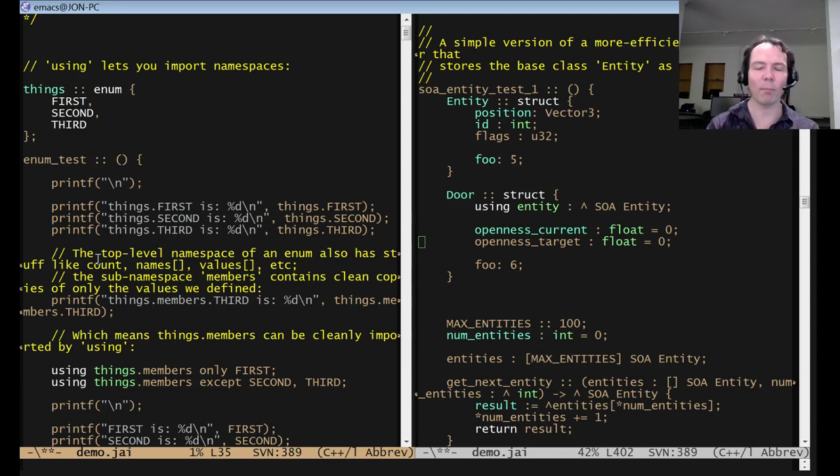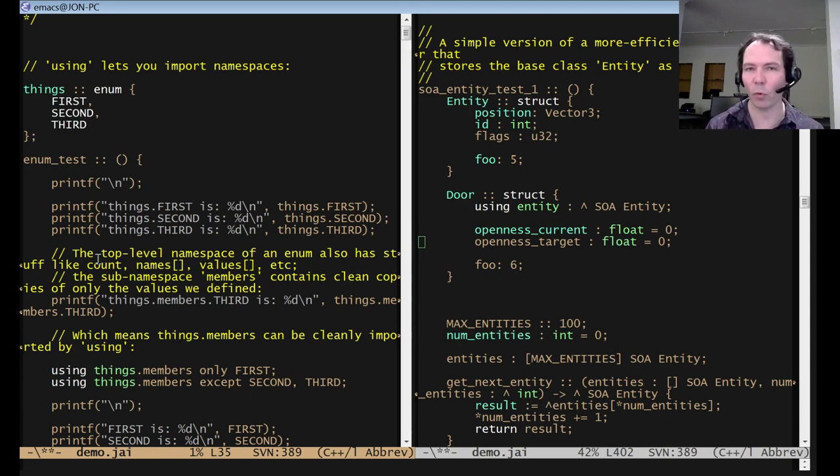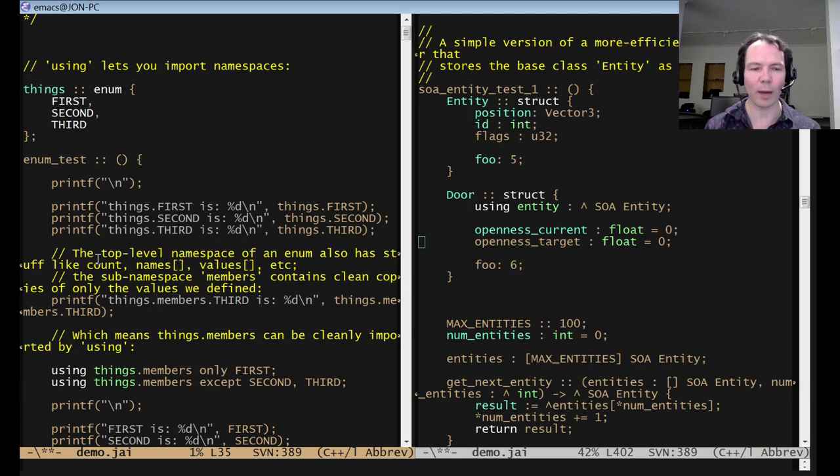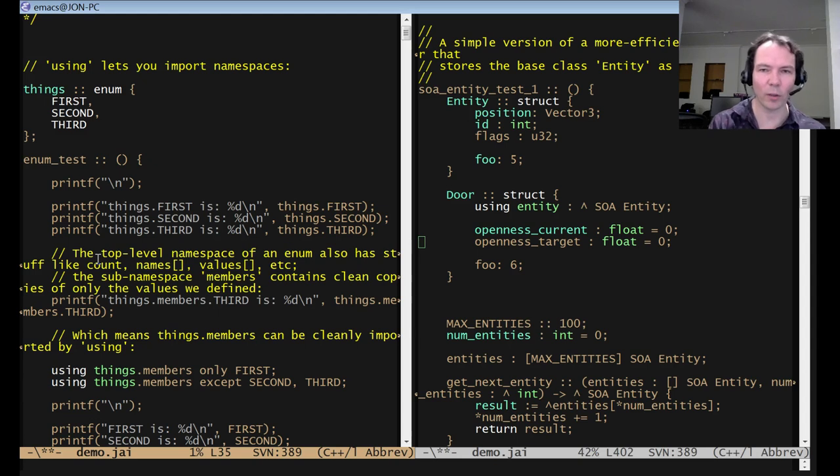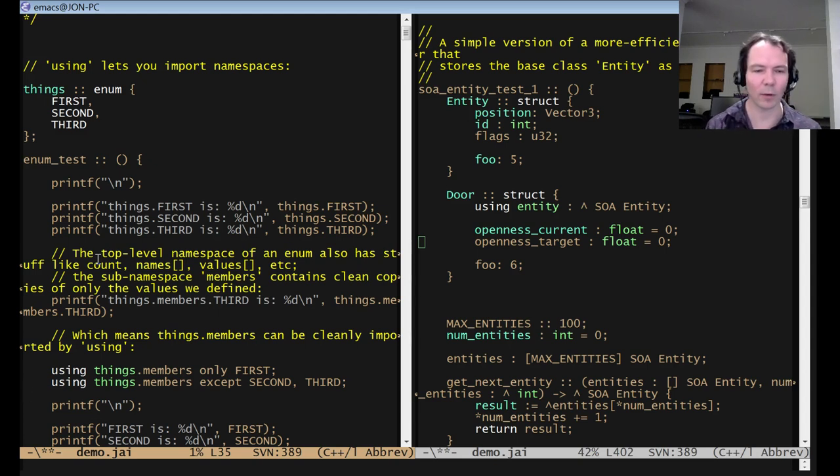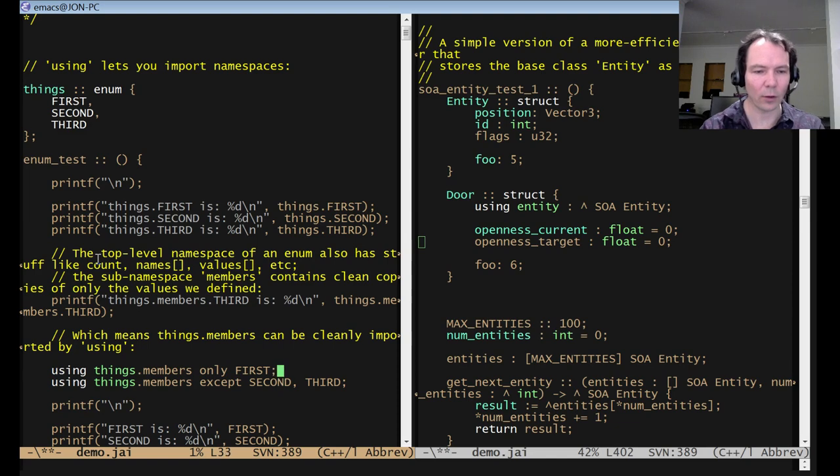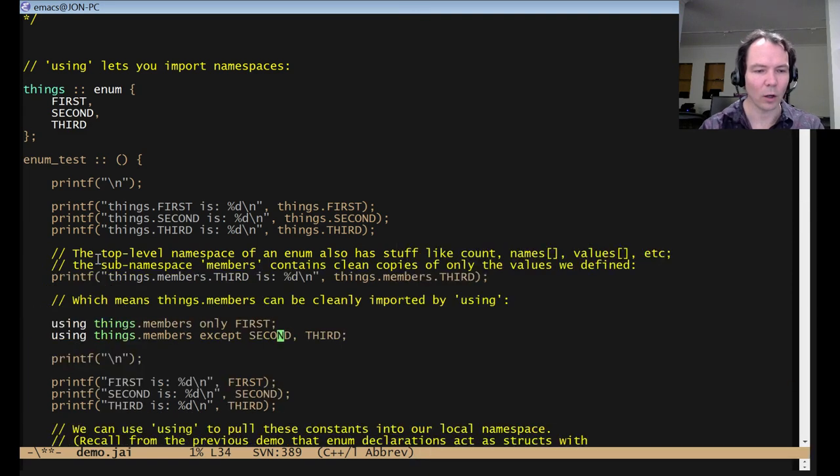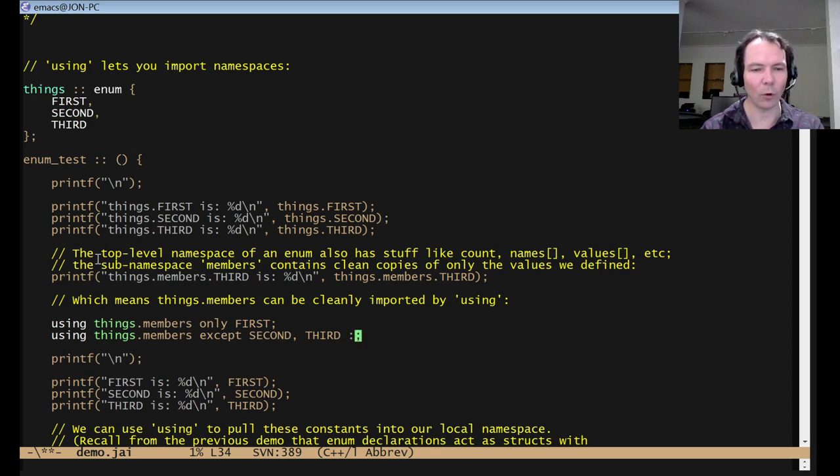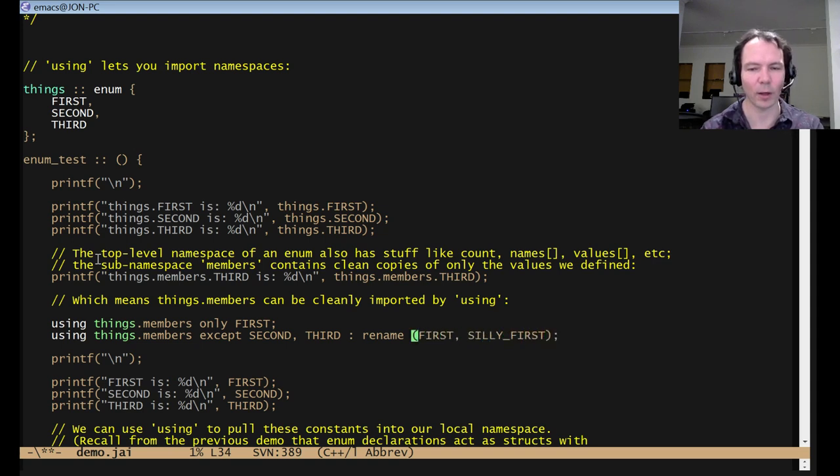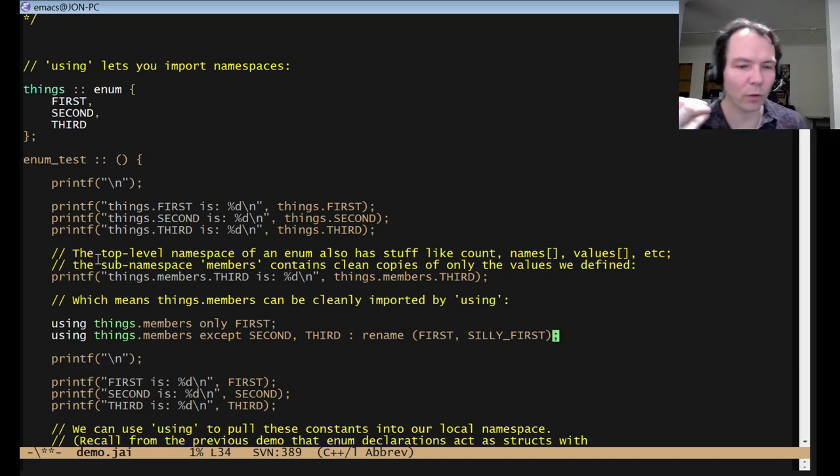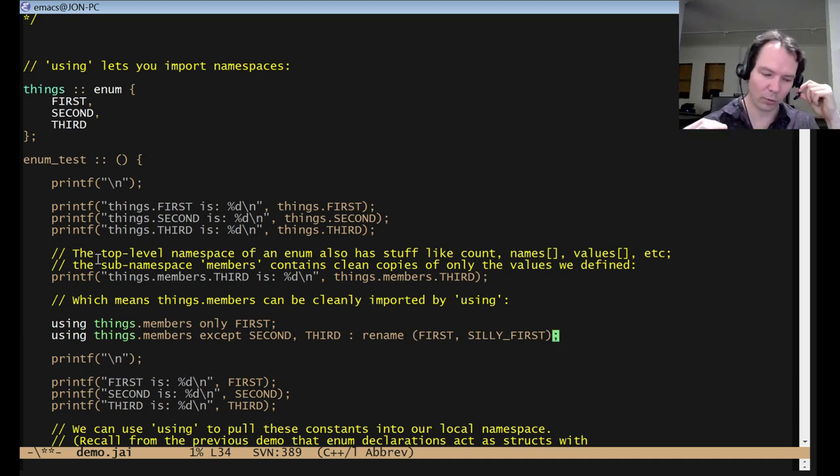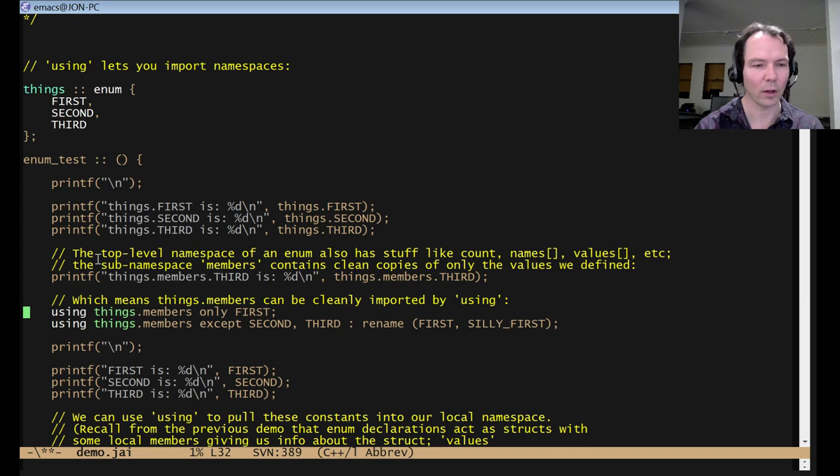Like if I have some math library that redefines like square, but I've got my own square function that I already have, I want to import the math library without square, and then maybe I can define my own hook that renames square or something like that, right? Or I could say using things.members except second, third, I don't know, rename first to silly first or something. I have no idea what the syntax is, but a really robust version of using would let you do all this stuff, right?